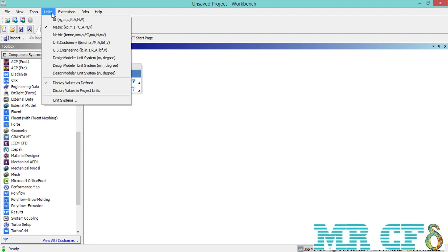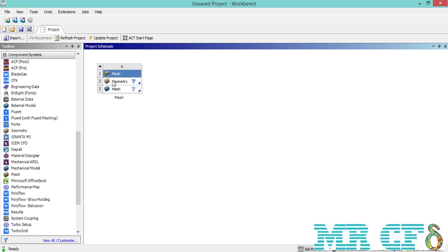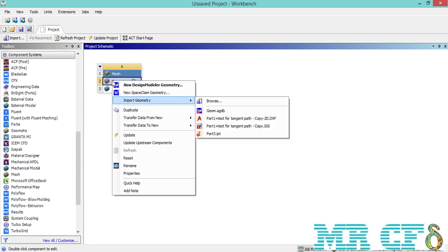When you click on the Unit toolbar, you will see different unit systems will appear, from SI, Metric, and so on. After defining and selecting the desired unit, we right-click on Geometry to select the desired drawing software. The built-in software for drawing geometries inside ANSYS includes Design Modeler and SpaceClaim. You can also import an external geometry using the Import Geometry option, importing from software like SolidWorks, CATIA, and Inventor.